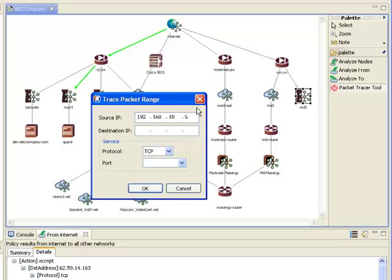and the destination address of the mail server, which is 62.59.14.163, and then specify SMTP since that is the mail service that we're interested in.